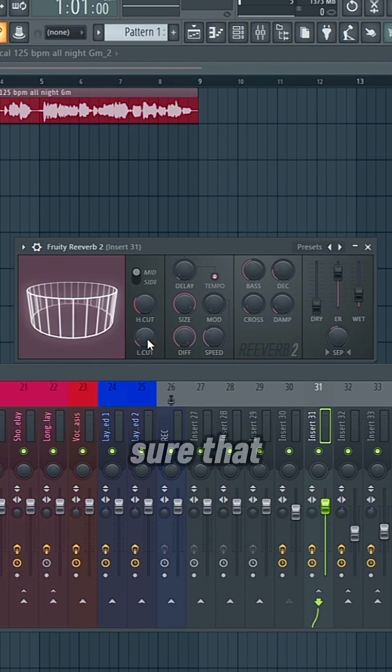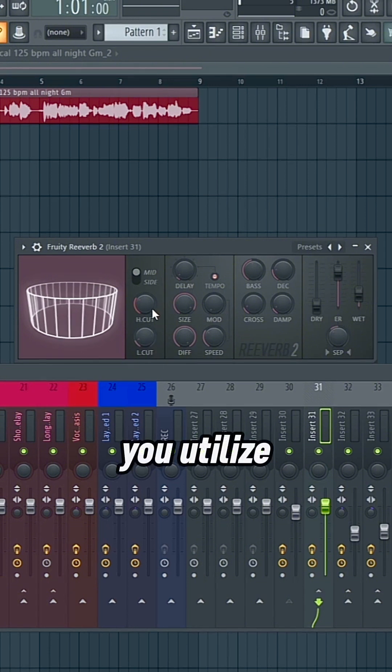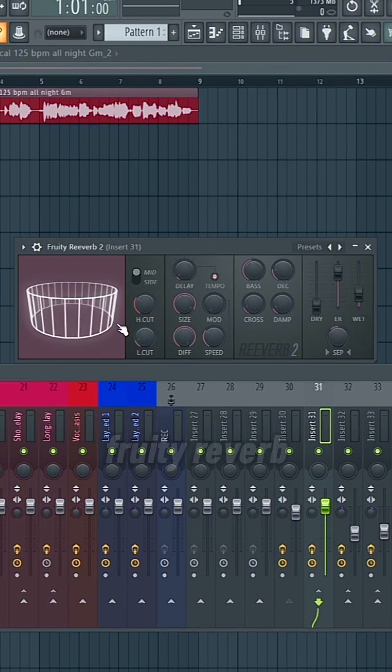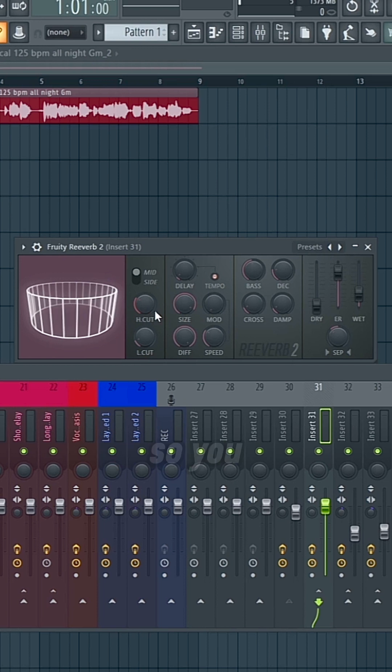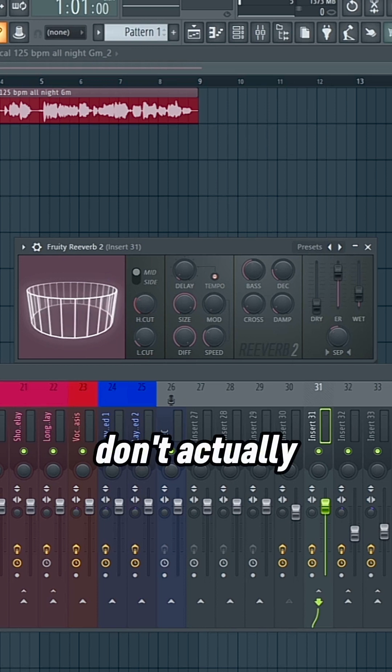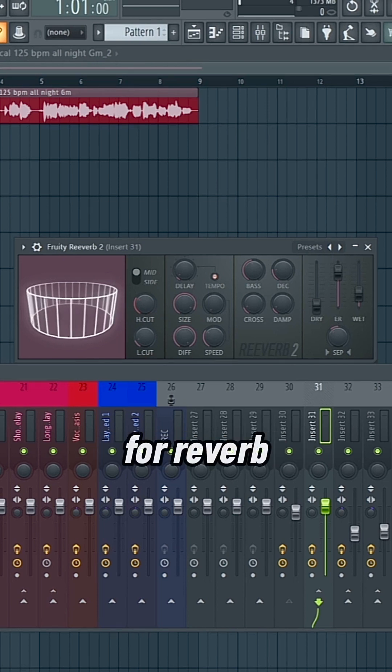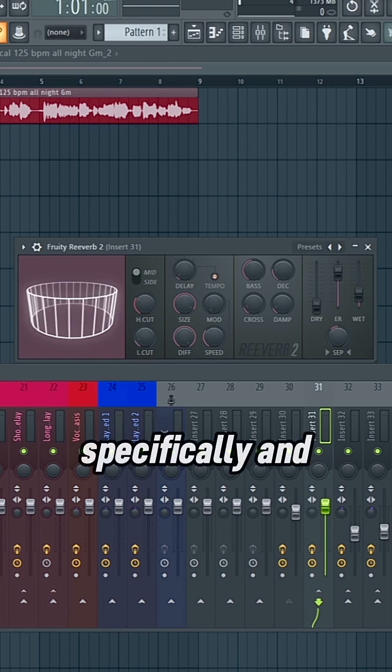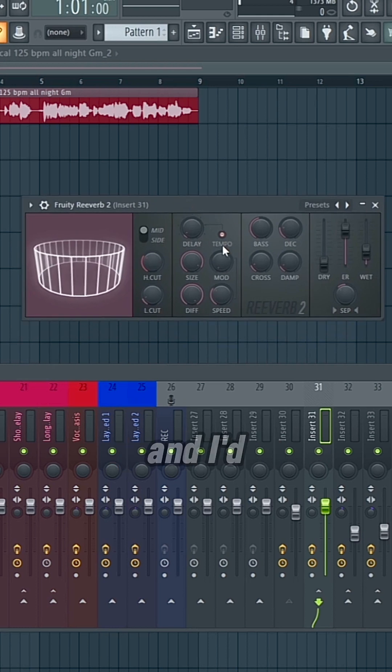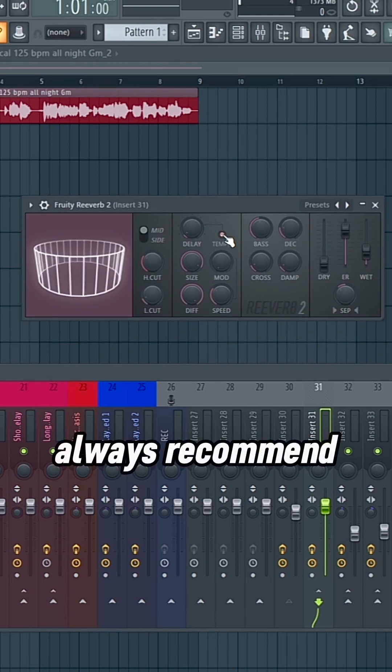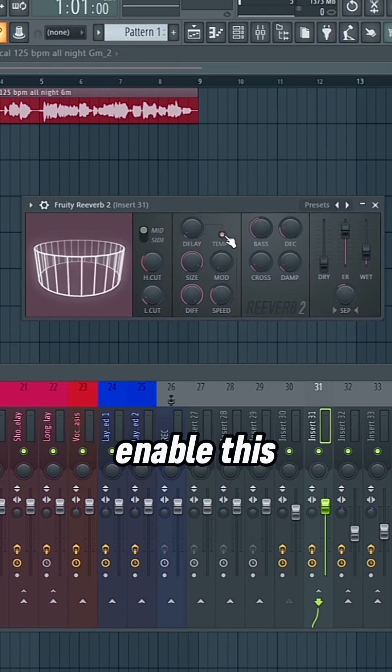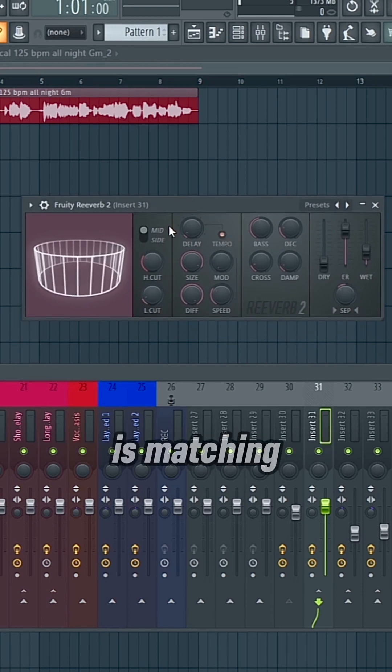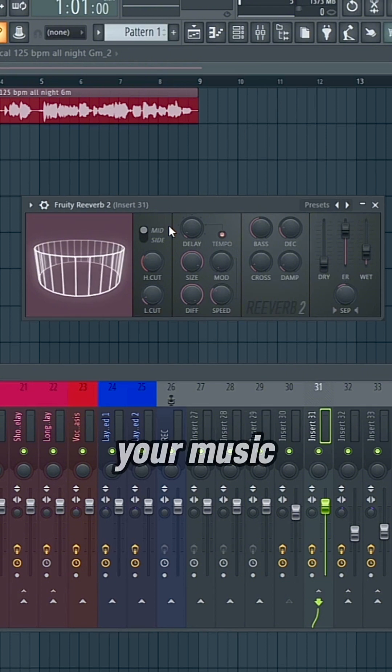Just make sure that you utilize the equalization within the Fruity Reverb, so you don't actually need to remember every time for reverb specifically, and this plugin specifically. And I'd always recommend that you enable this tempo so that the reverb is matching your music.